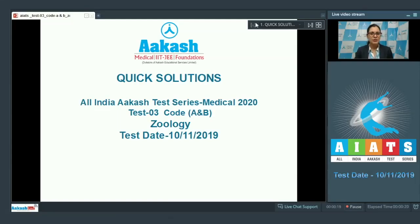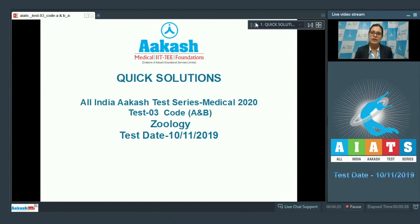Hello everyone and welcome to Quick Solutions for All India Akash Test Series Medical 2020. Today I am going to take up the Zoology part of the paper, which is test paper number 3, code A and B in Zoology.